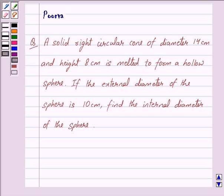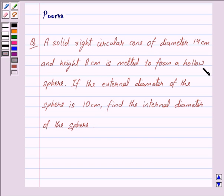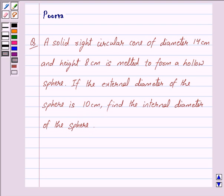Hi friends, I am Purva and today we will discuss the following question. A solid right circular cone of diameter 14 cm and height 8 cm is melted to form a hollow sphere. If the external diameter of the sphere is 10 cm, find the internal diameter of the sphere. Let us begin with the solution now.